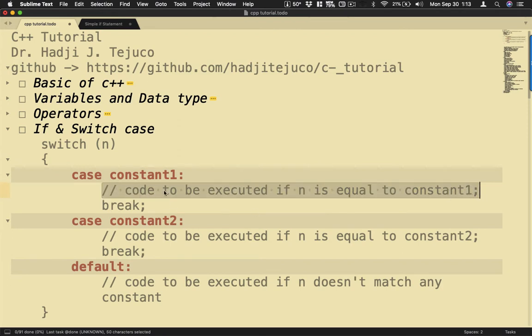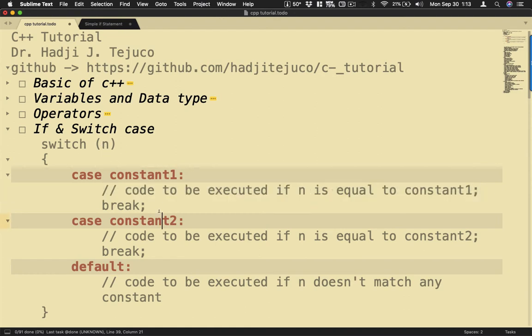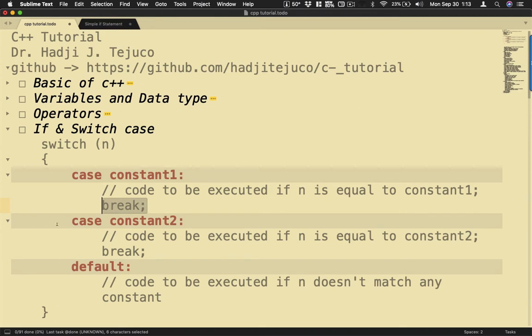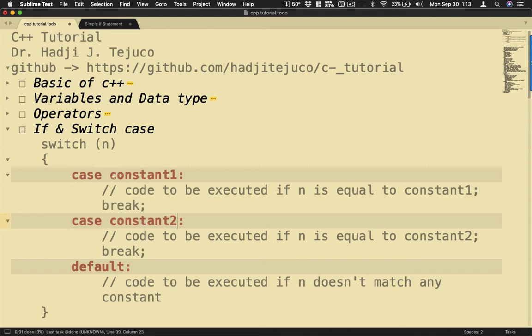This statement will be executed if it equals the value of n. Then after that we have to issue here break. The purpose of the break command is for us to exit the block of code here. Otherwise, if we will not have this, it will move to the second choice.